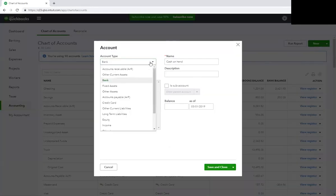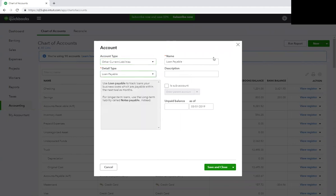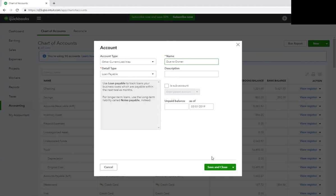You come here and you create Other Current Liabilities and we're going to call it Loans Payable. Then you would just name it Due to Owner. This is an account that says that this is money that the business owes you or expenses that you probably paid for personally. So you would do Save and Close.